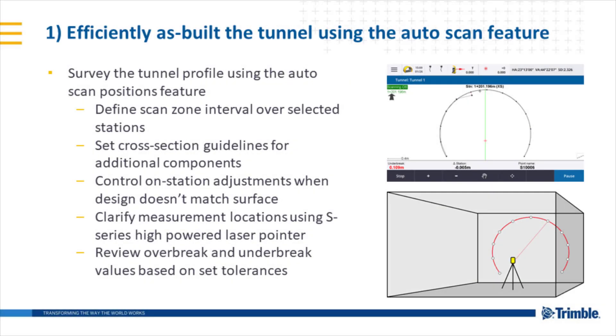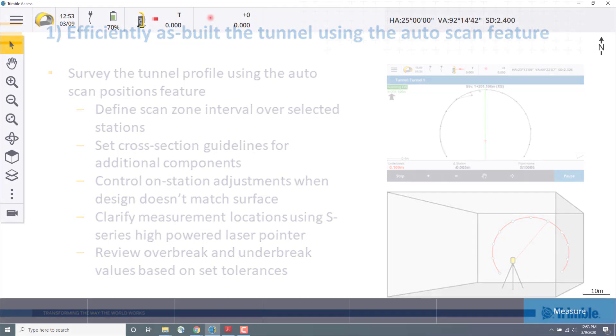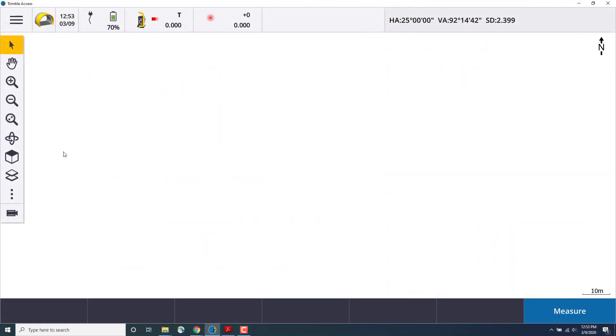The autoscan feature is useful for building a tunnel profile to determine if the drilled, blasted, excavated, or bored area meets design tolerances. The next survey example, we will perform an autoscan of the tunnel.